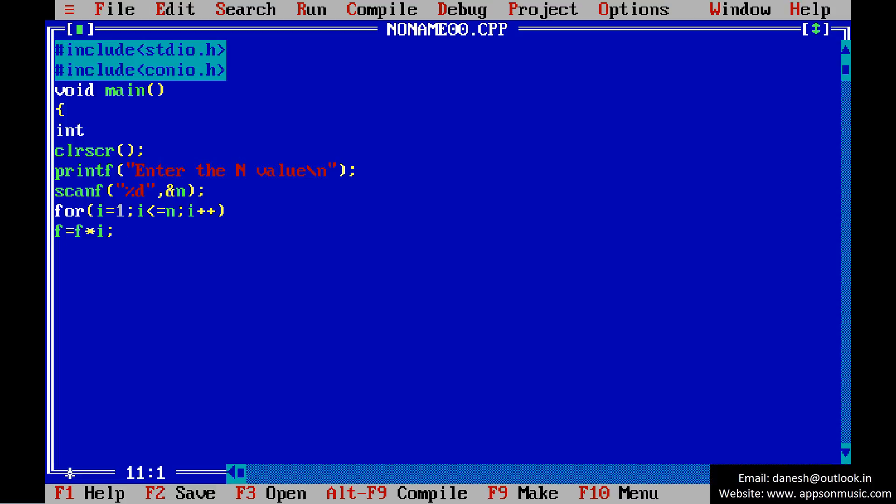Just write the result: factorial value of n.